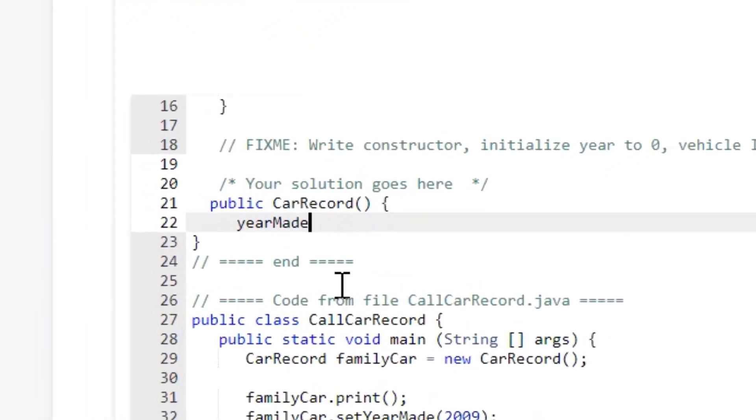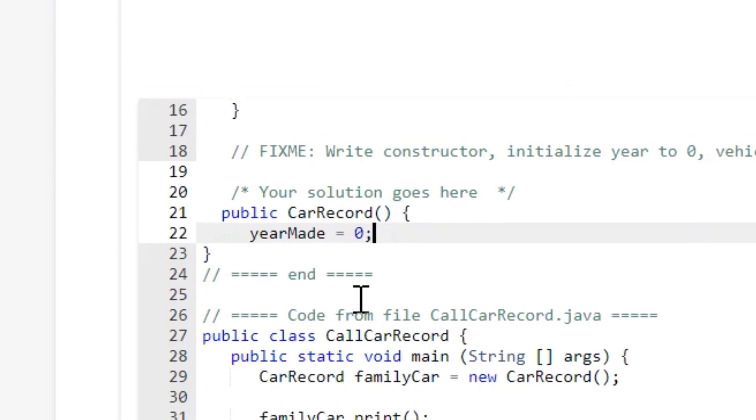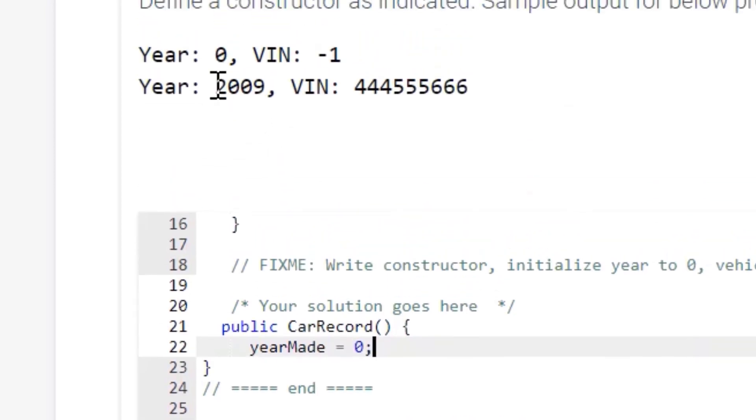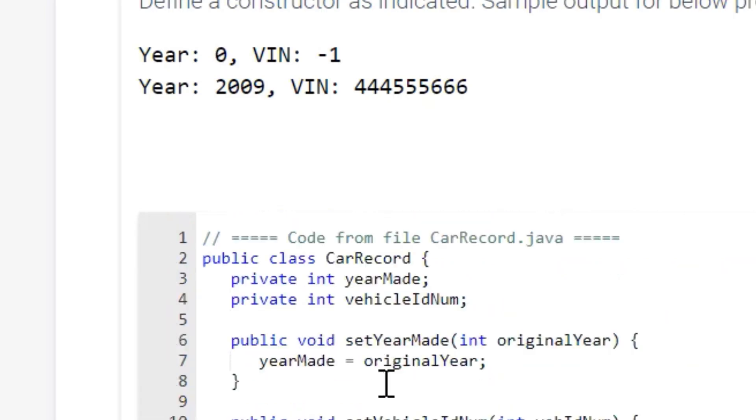So we're going to go ahead and assign the value 0 for this year made, so that when it outputs, it outputs that 0.